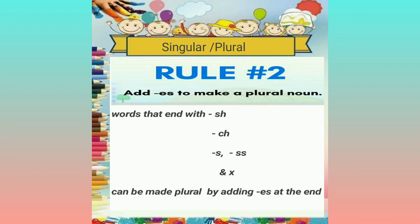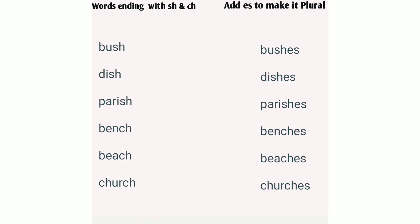Now let's look at examples. Here we have a list of words ending with SH and CH: bush, dish, parish — which end with SH — and bench, beach, and church — which end with CH. As per the rule, we add ES at the end. So bush becomes bushes, dish becomes dishes, and parish becomes parishes. For CH words: bench becomes benches, beach becomes beaches, and church becomes churches.